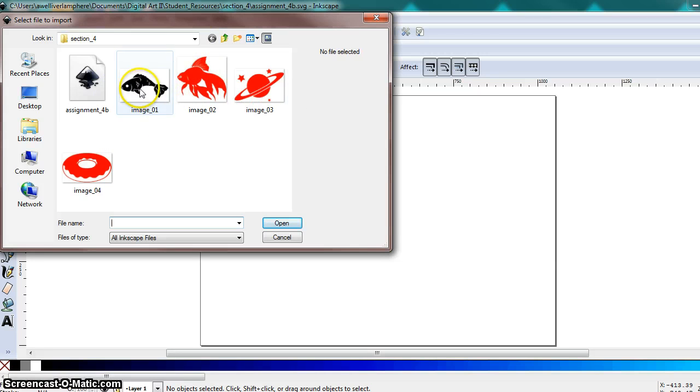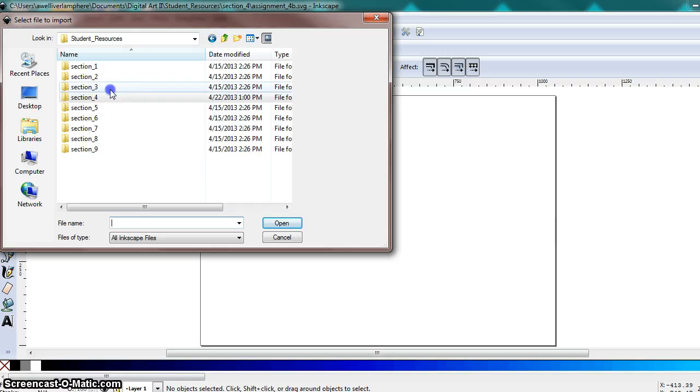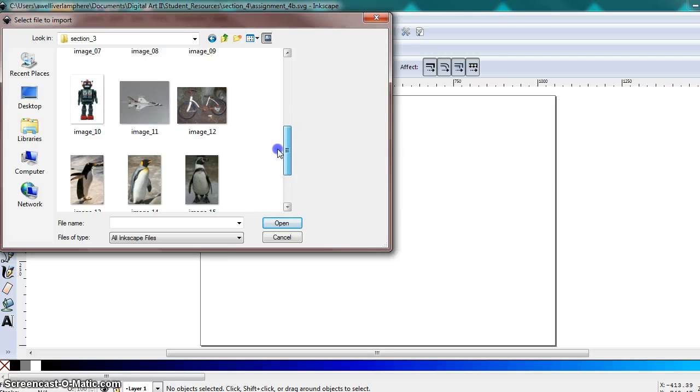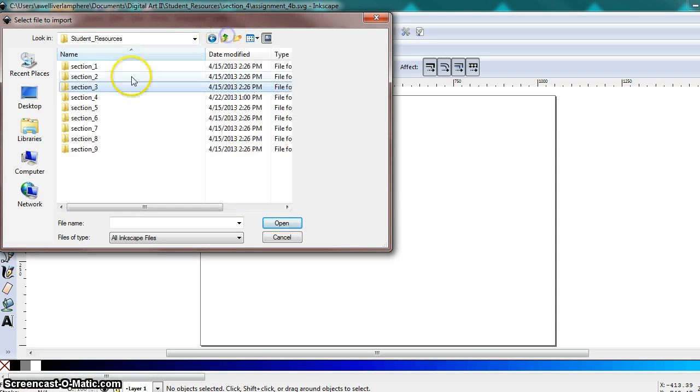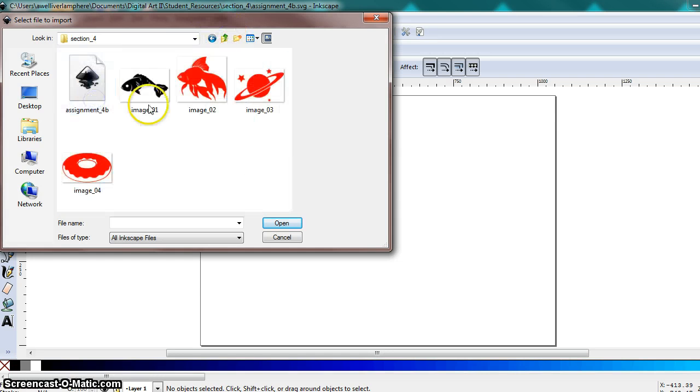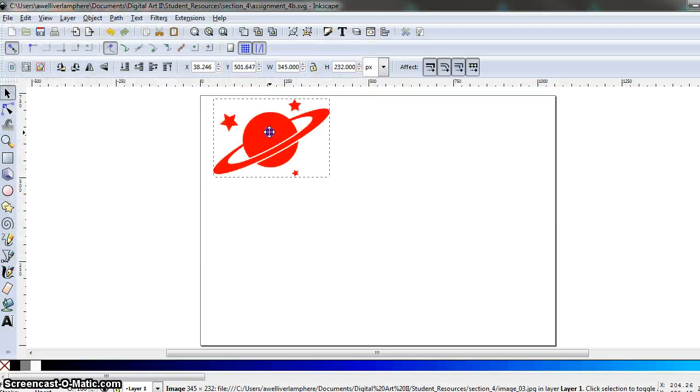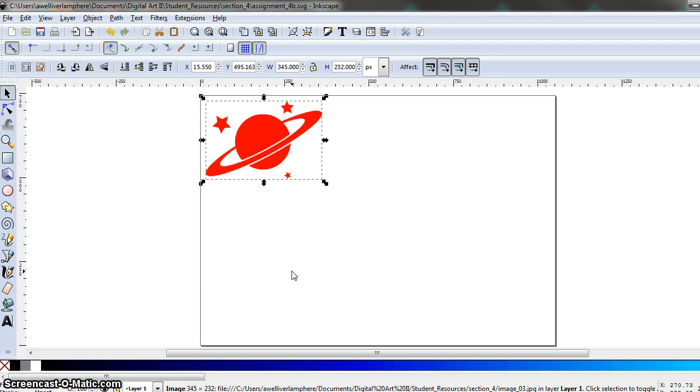So you can either take from the section 4 folder or your instructions say if you want a little more of a challenge you can select from the section 3 folder. So I'm just going to take from section 4. I'll choose this cool Saturn photo.